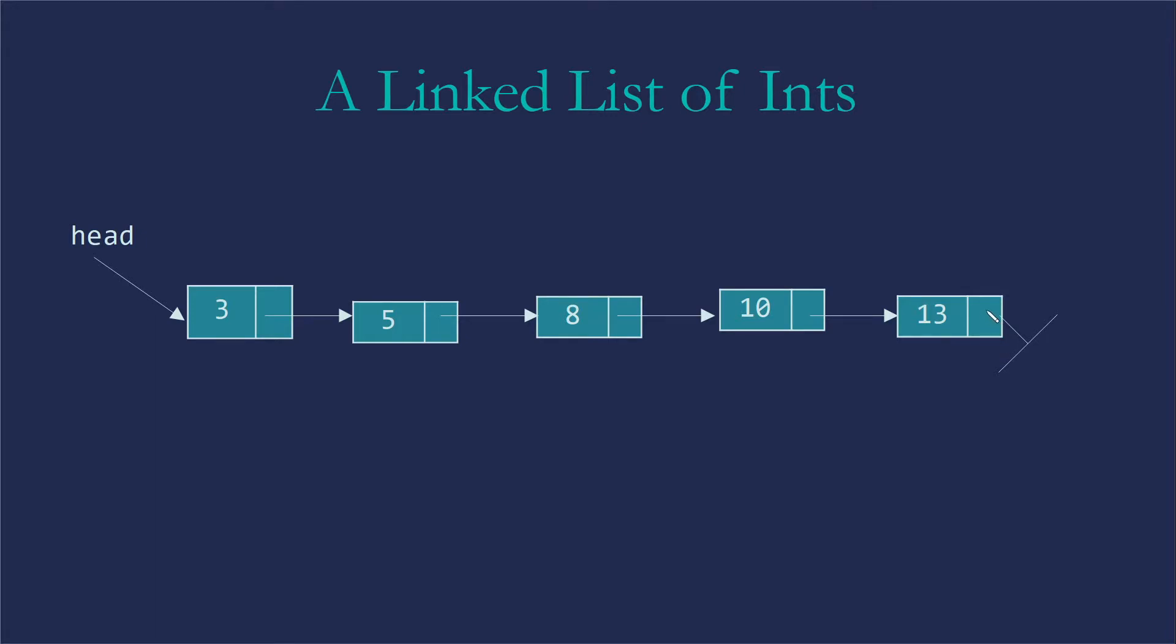The very last node, instead of having a memory address that gets us to another node, has the memory address zero or null, which we use to represent we don't have another one.